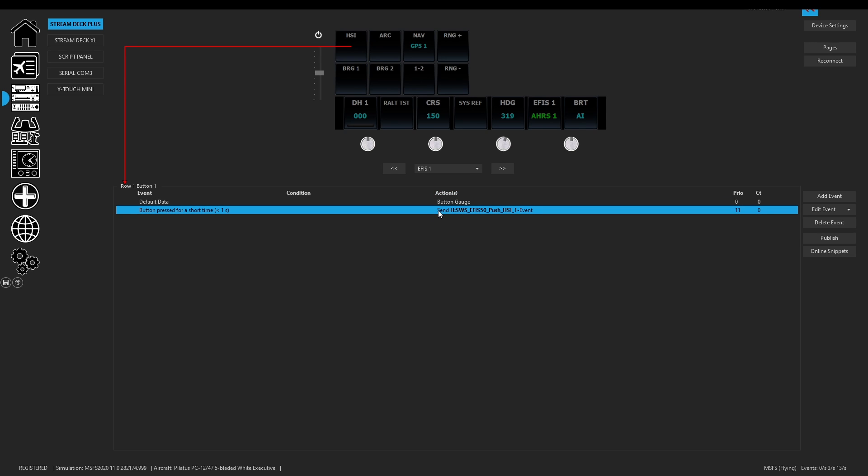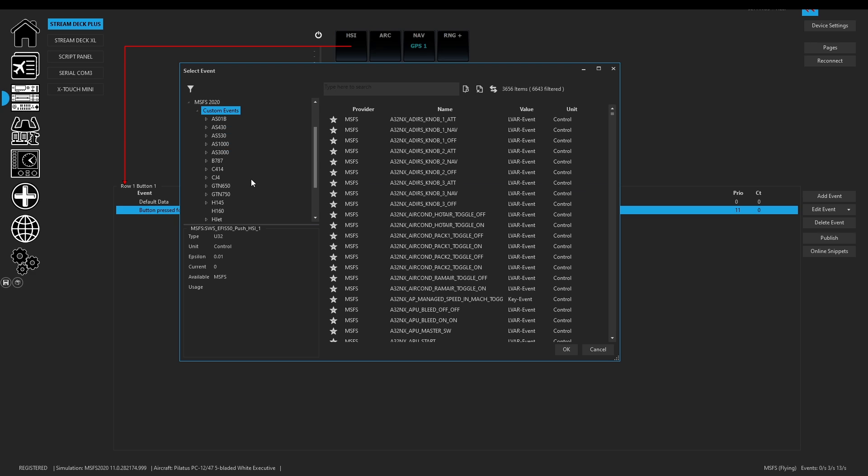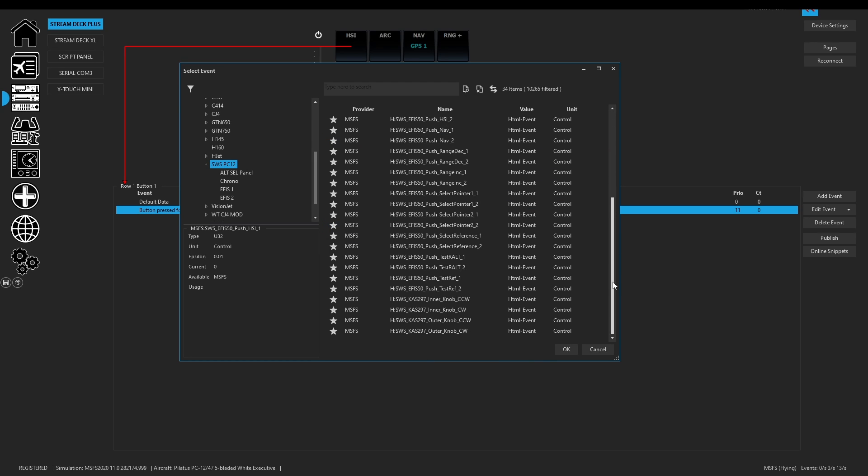So when we set up these H events you're going to have come in here and found them under the Microsoft events under custom events. And as you would scroll down you'd be here to the PC 12 and we would be seeing all the PC 12 events and you see them listed as HTML events.